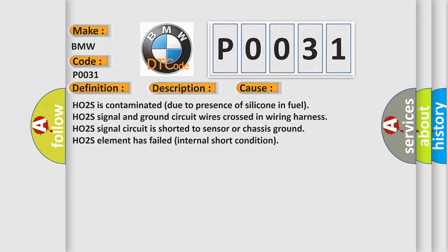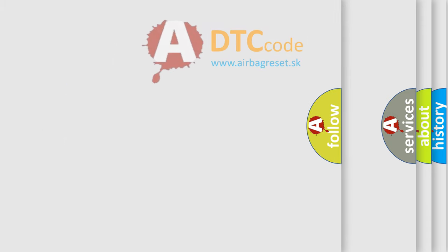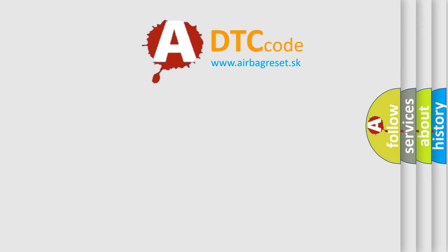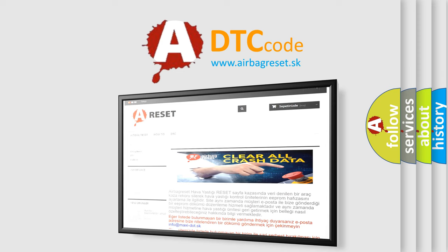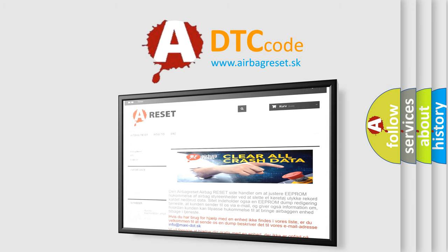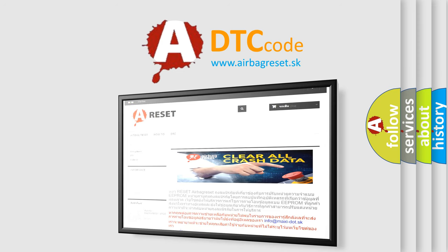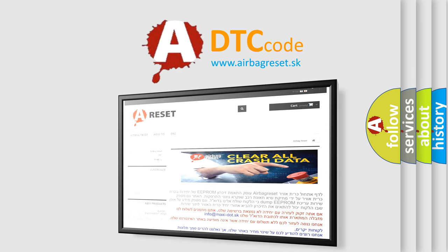The Airbag Reset website aims to provide information in 52 languages. Thank you for your attention and stay tuned for the next video.